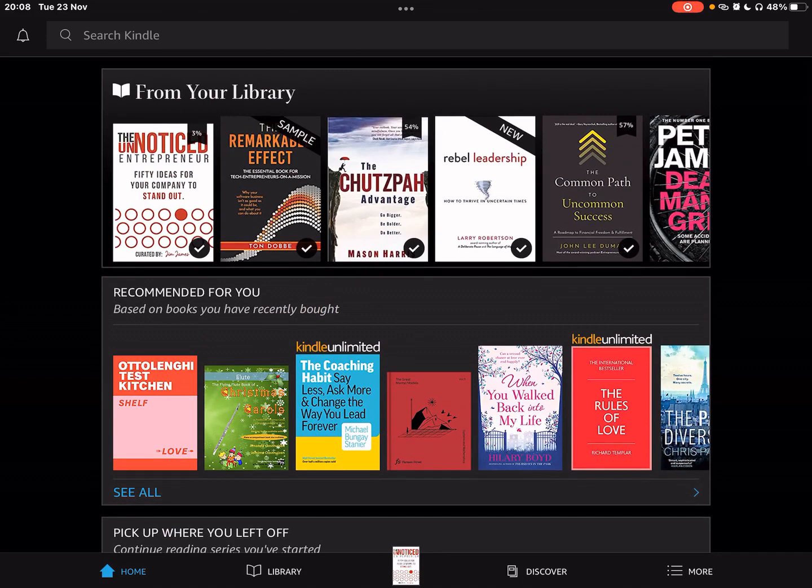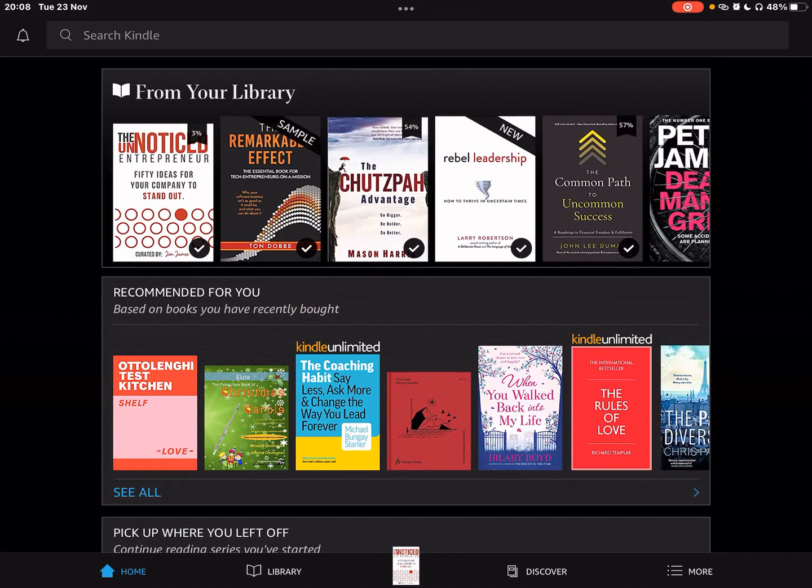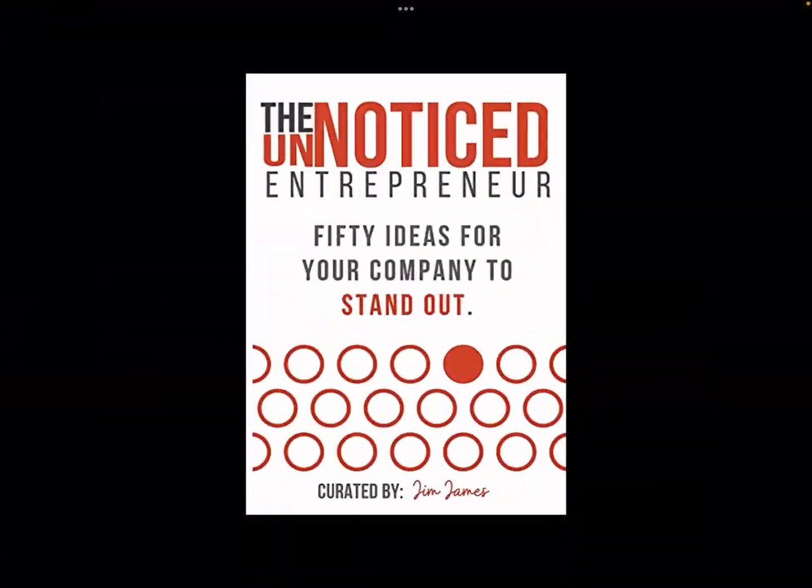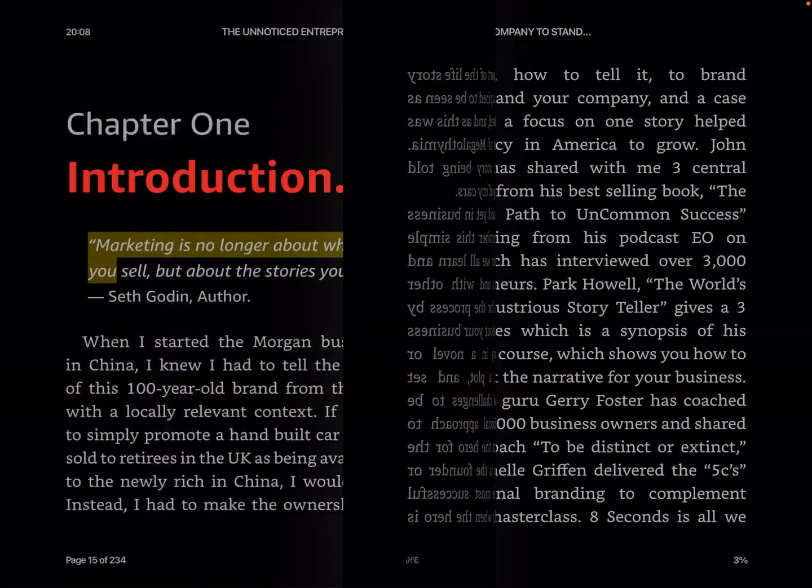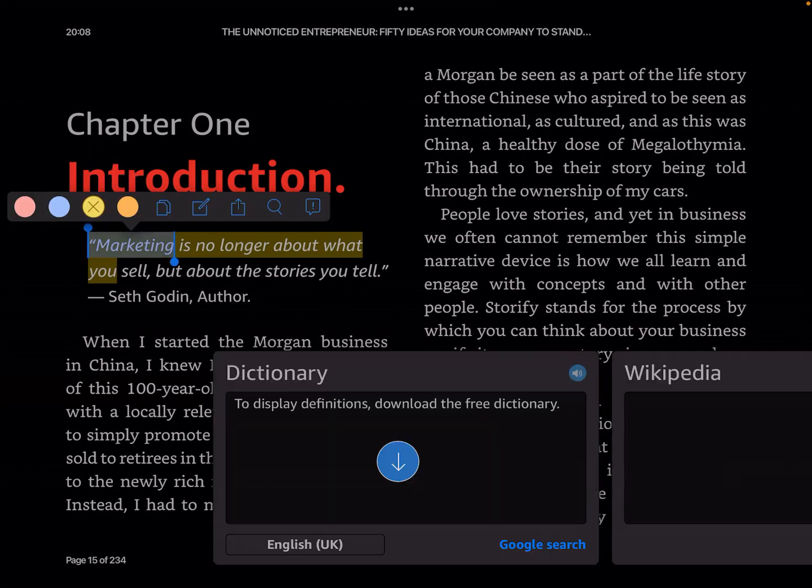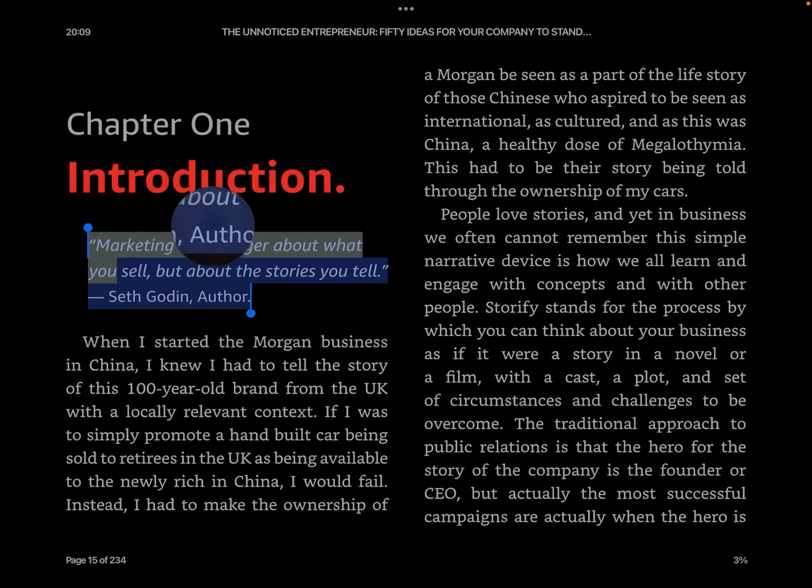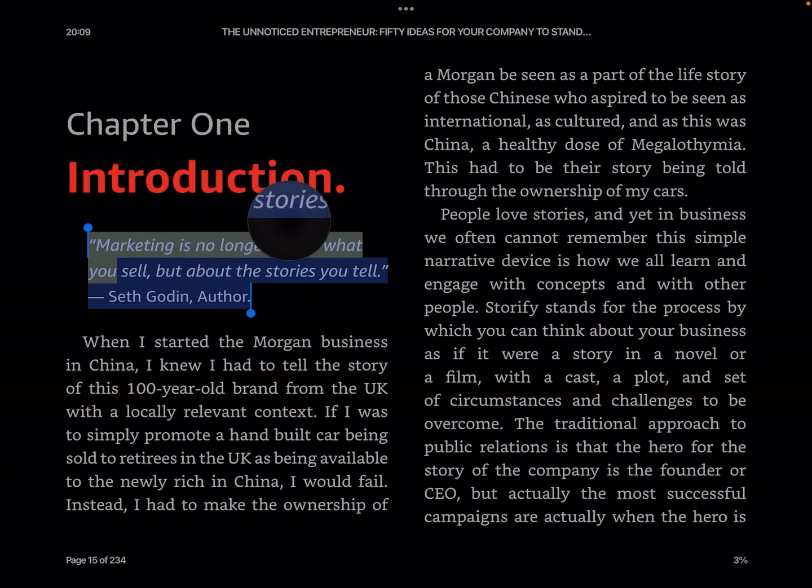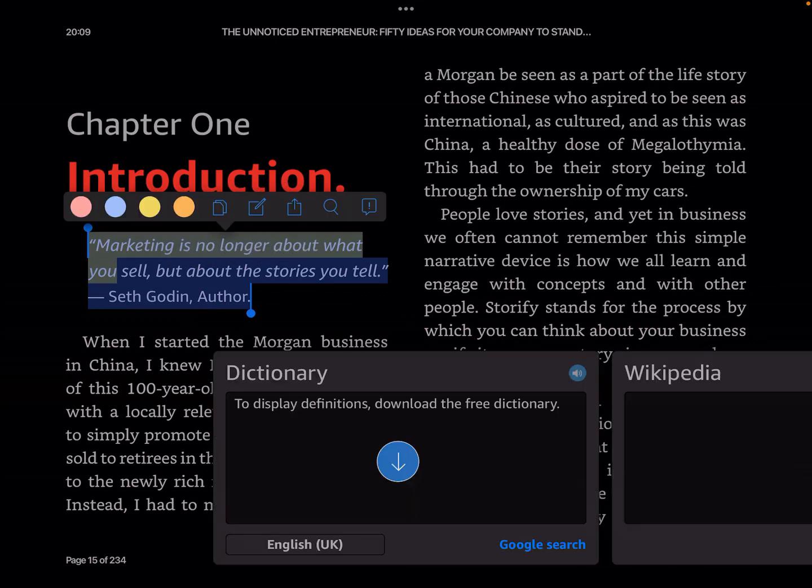Now, what I'm going to do is I'm going to click on The Unnoticed Entrepreneur and you'll see that opens up to the reading screen. What I'm going to do is I'm going to share with you how I can take a section by highlighting. In this case, marketing is no longer about what you sell, but about the stories that you tell by Seth Godin, author.